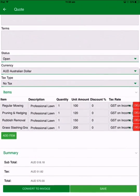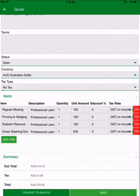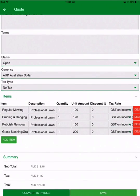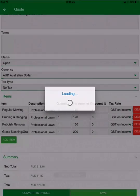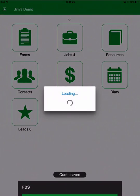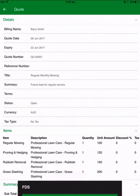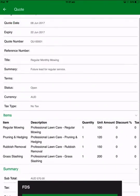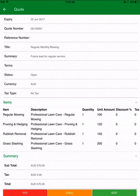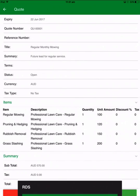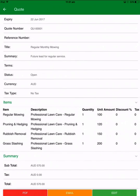I can see the details underneath and then I can save that quote. Once I've saved the quote it shows me all the details, and at the bottom I've got three options: I can either PDF, email or edit the client.